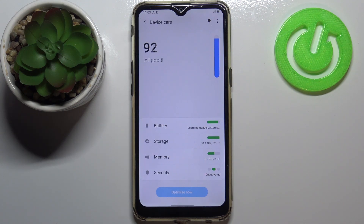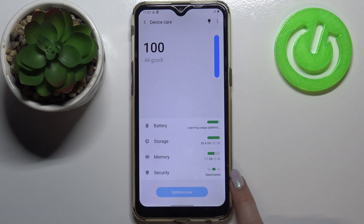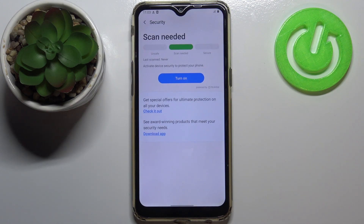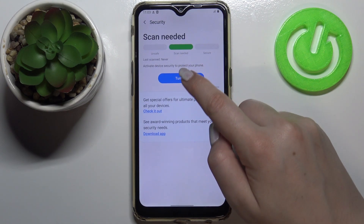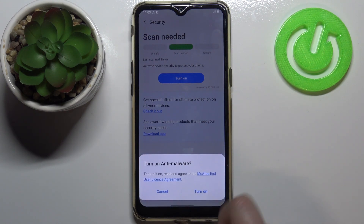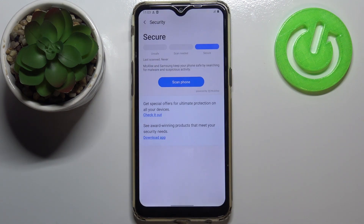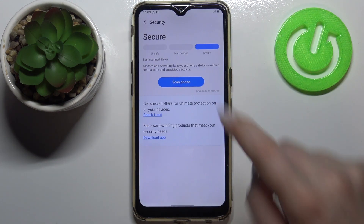Right now your device is scanning itself and now we can tap on Security. Let's tap on Turn On and your device will ask you if you want to turn on anti-malware, so just tap on Turn On.